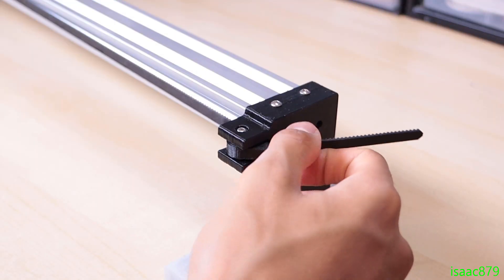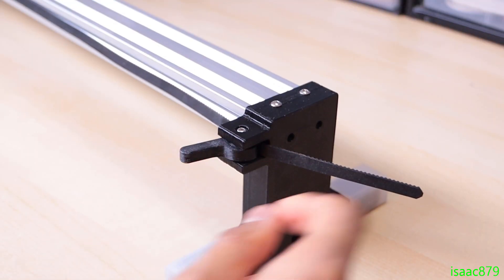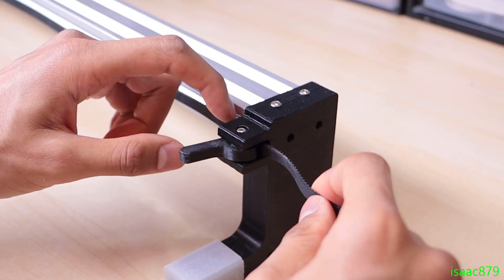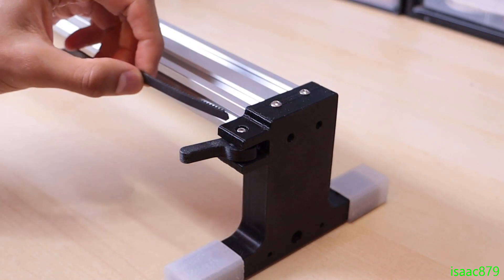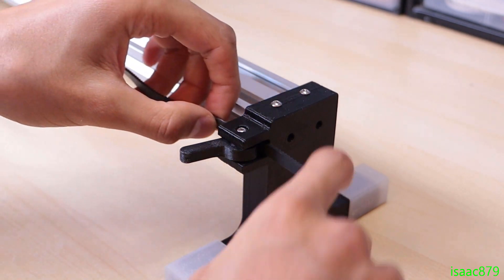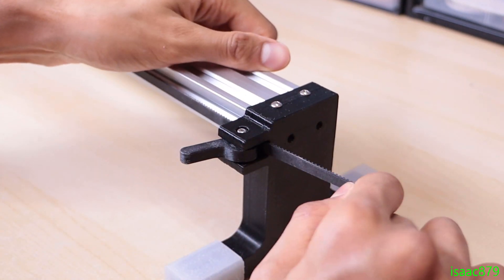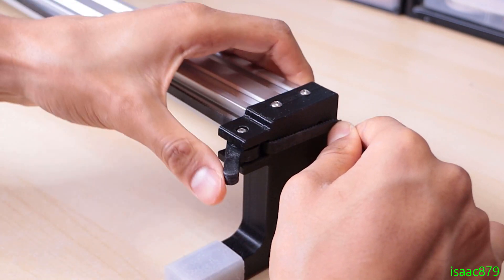The legs have also been changed to fit the 2040 extrusion and are much stronger now, so there won't be much flex in them at all. I kept the belt clamping system the same though.